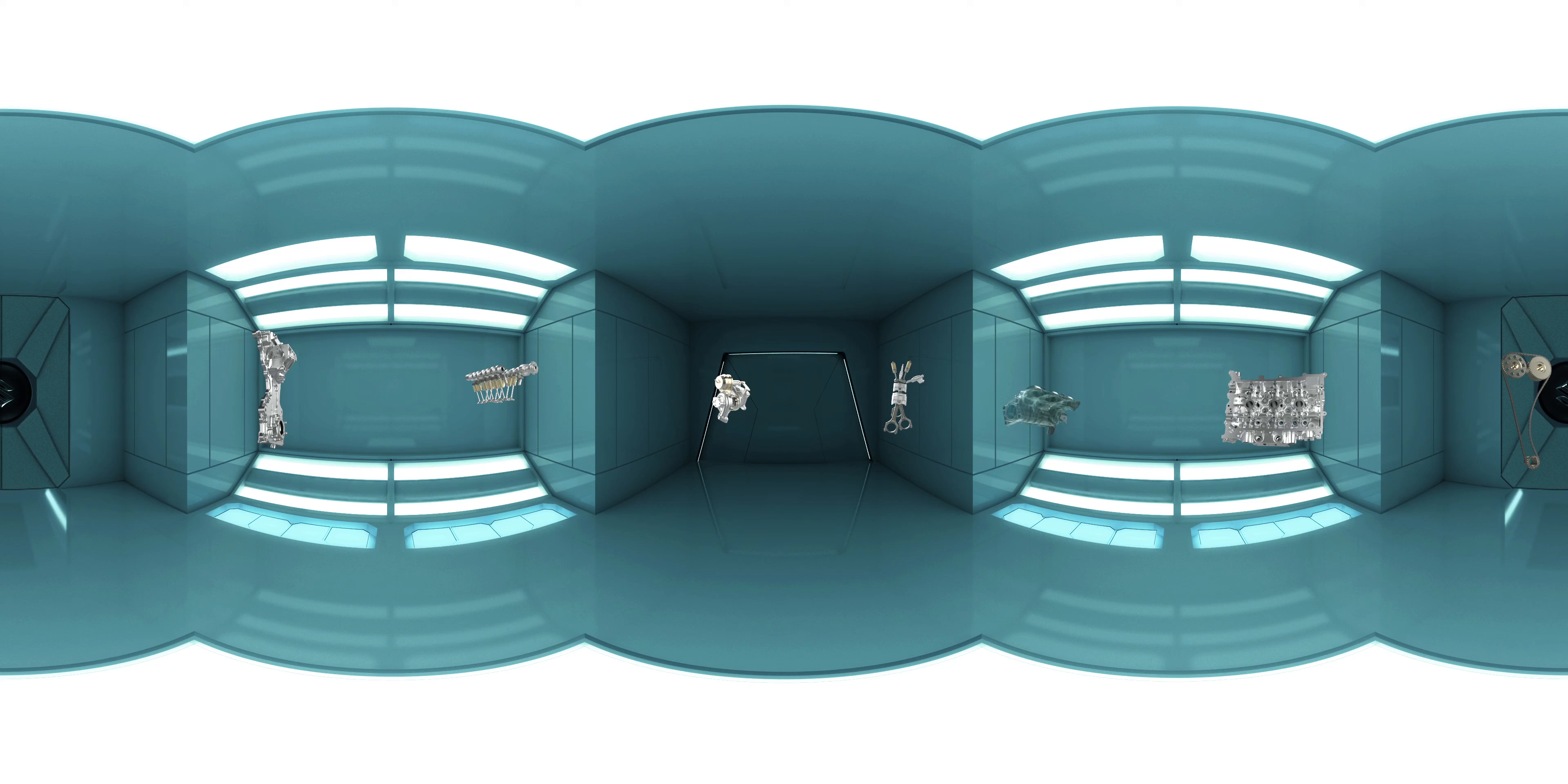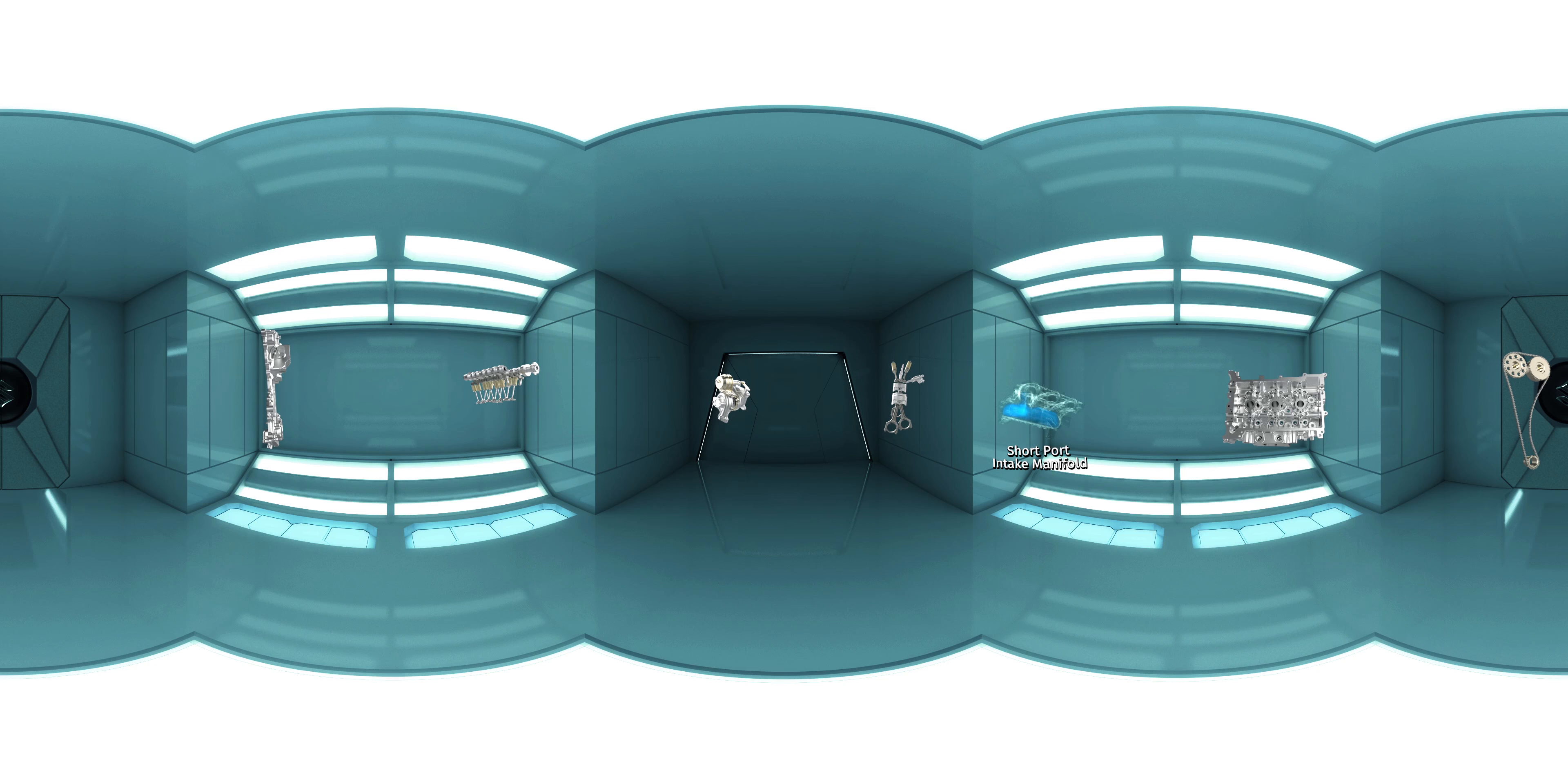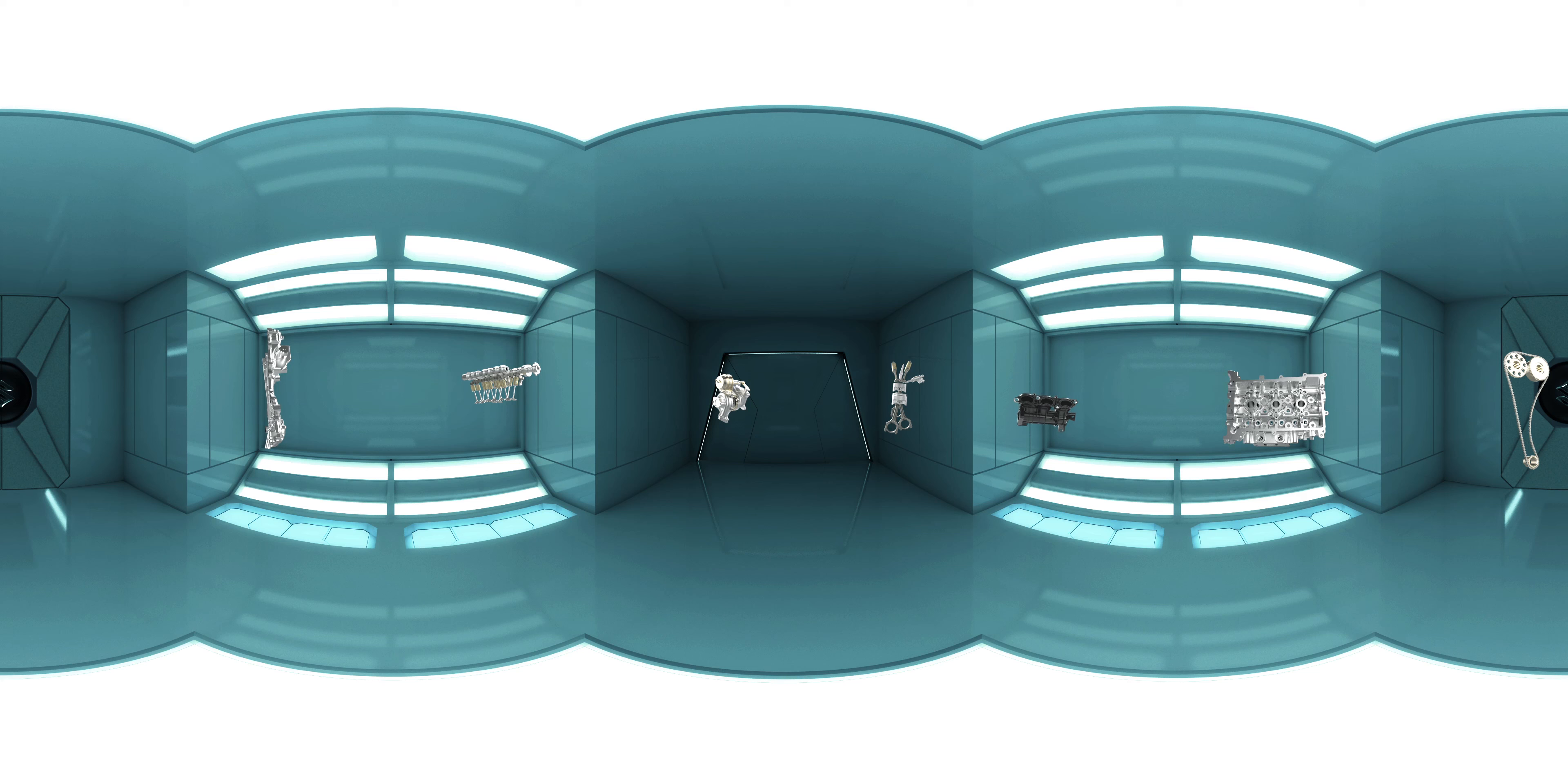Finally, the size of the intake manifold is significantly reduced in the Booster Jet engine. This reduces the weight of the engine along with the engine's footprint in the car chassis.